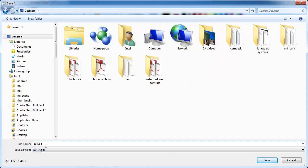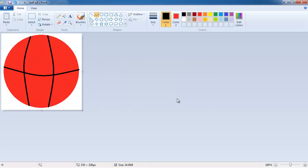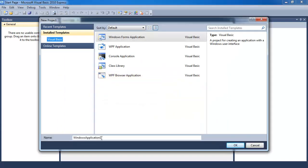Actually, I'm going to save it as a GIF instead. Save it on my desktop. Okay, so now let's go back to Visual Basic. Let's open up a new project. Open a new project and just call it whatever you like — I'm calling mine 'Moving Ball in Square'. That's the name of my program.